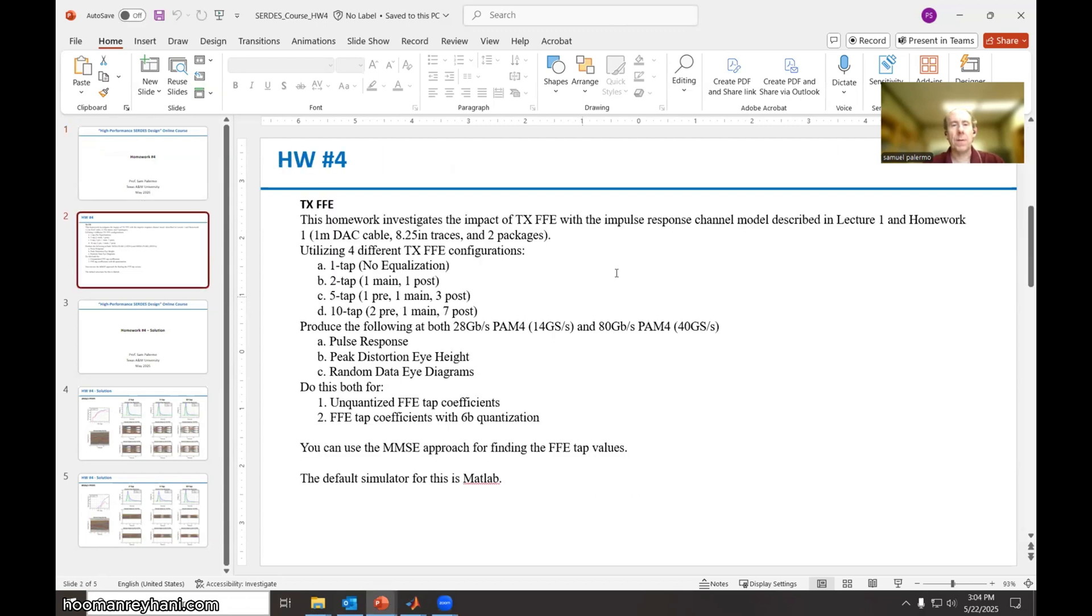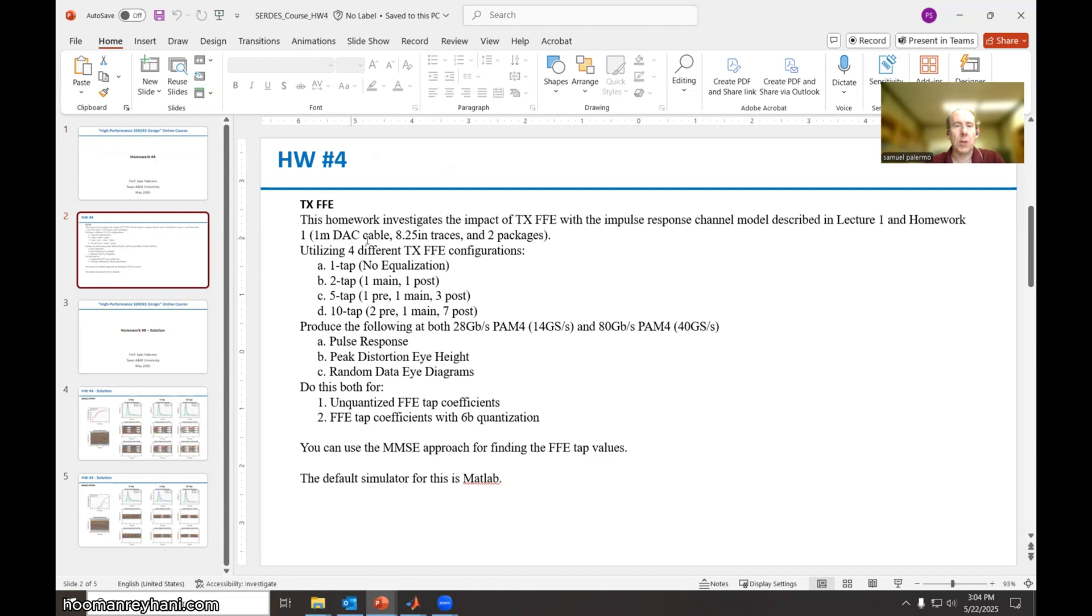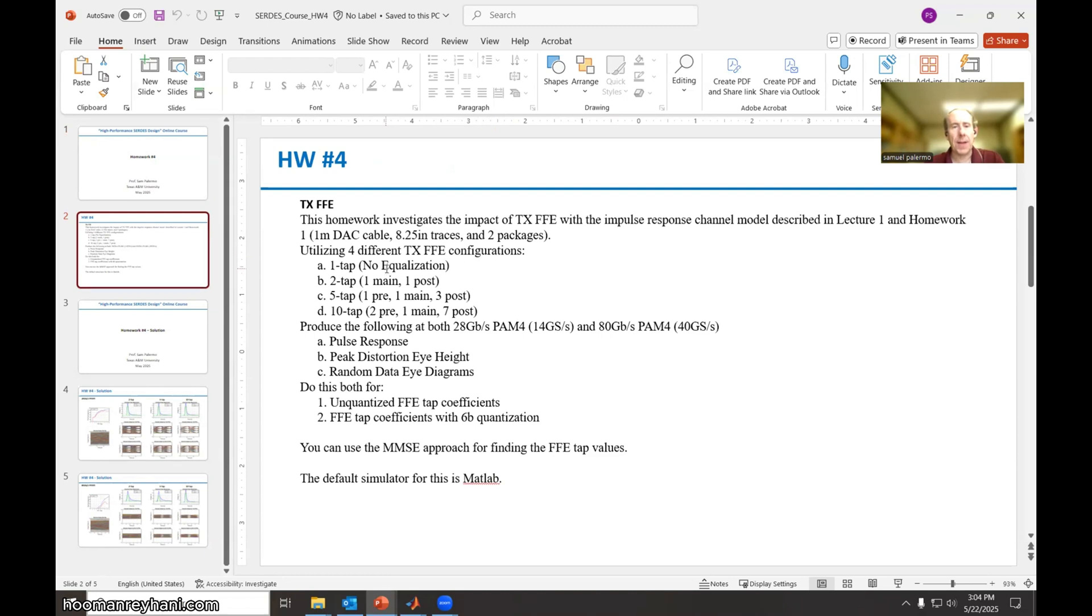Homework four involves investigating the impact of transmit feed forward equalization on the channel that we looked at back in lecture one and homework one of the one meter direct attached copper cable, about eight and a quarter inch PCB traces and two packages.